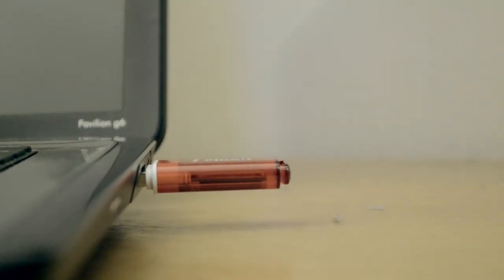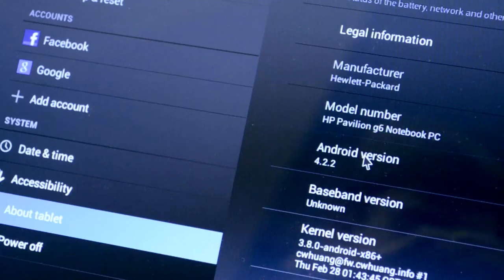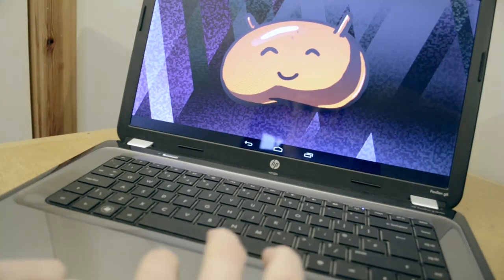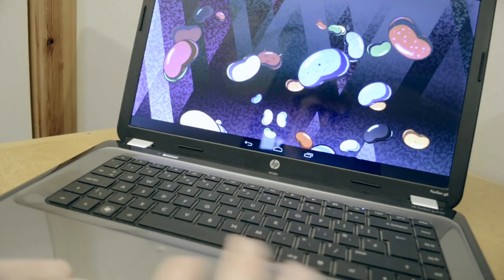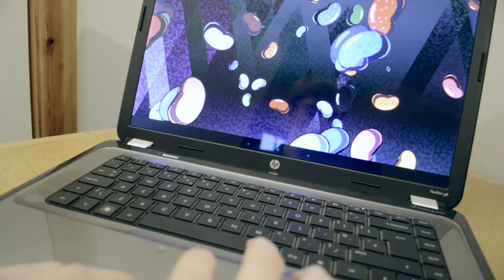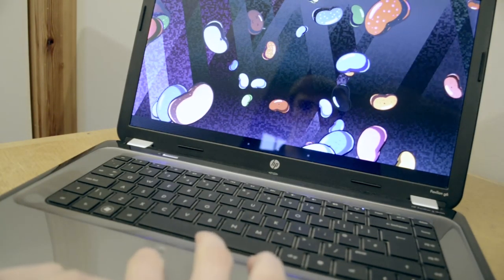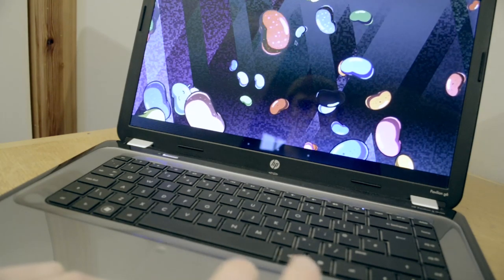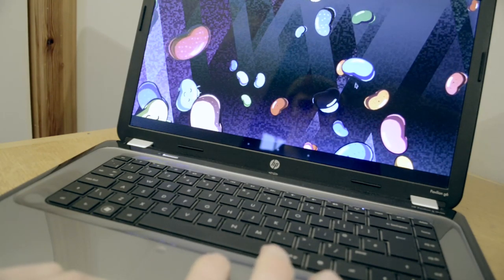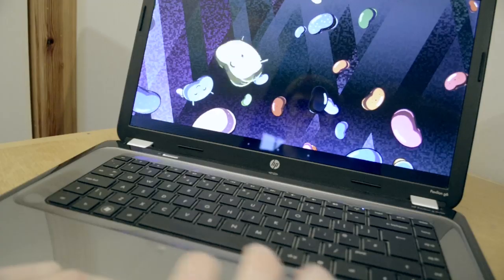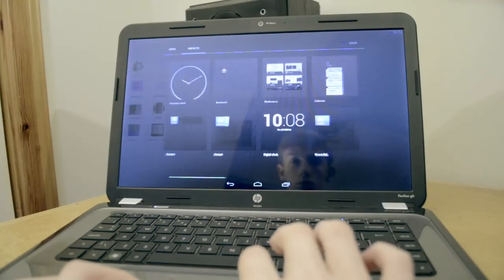So all you've got to do is go to the AndroidX86project.com, and then you go and download the system you want. For me, it's Android 4.2 Jellybean, and that's the latest one at the moment. Make it a live USB stick, restart, boot from it, and then you'll be able to install it or even just try it out.